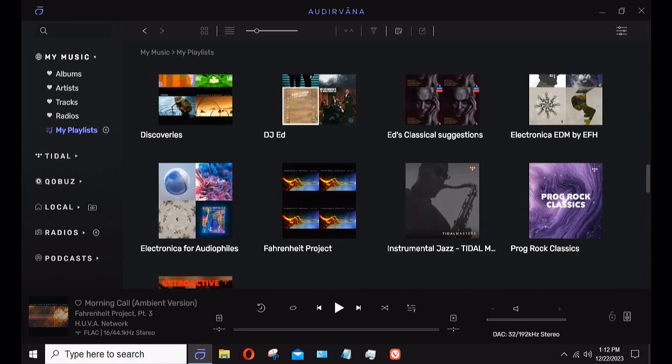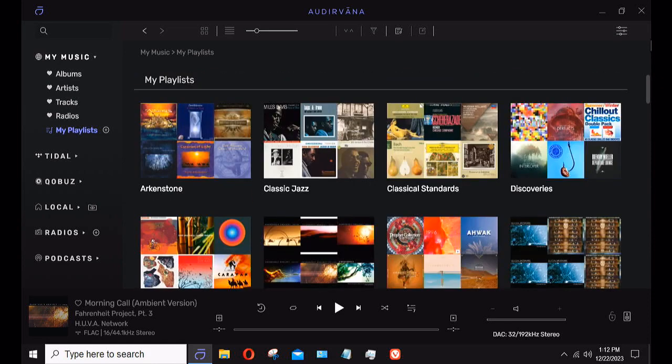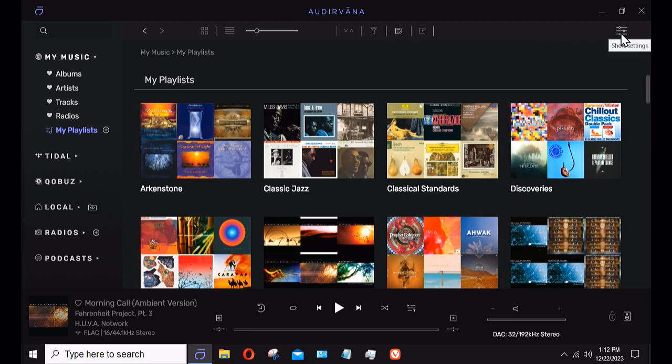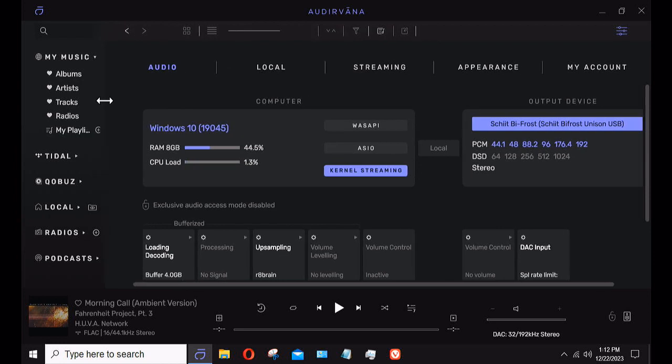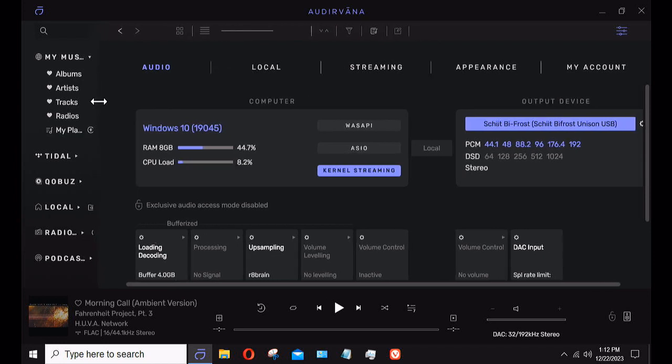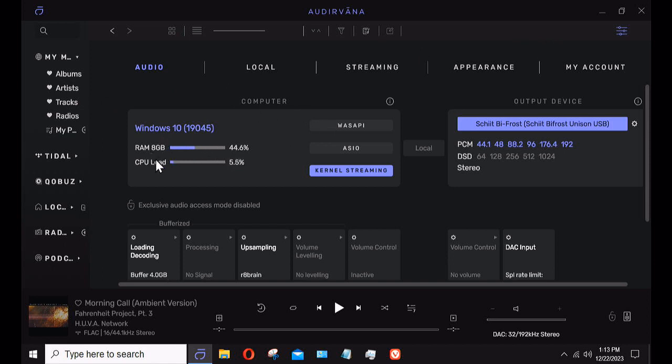I wanted to show how you can interact with your DAC. Up in the upper right-hand corner, you'll see what looks like little sliders, volume control, EQ. If you click on that it'll open up the audio tab. What you'll see here is your computer, what version of Windows you're running, how much RAM is being used, the CPU load, and then your streaming choices: Wasabi, ASIO, and kernel streaming.